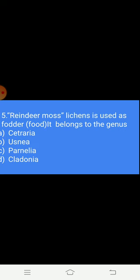Question 5: Reindeer moss belongs to the genus — Option A: Cetraria. Option B: Usnea. Option C: Parmelia. Option D: Cladonia. The answer is D — Cladonia.